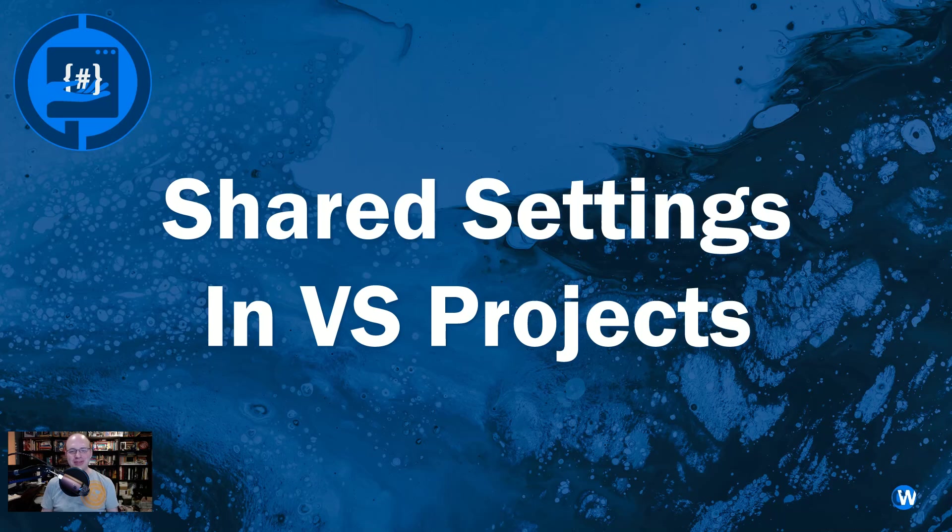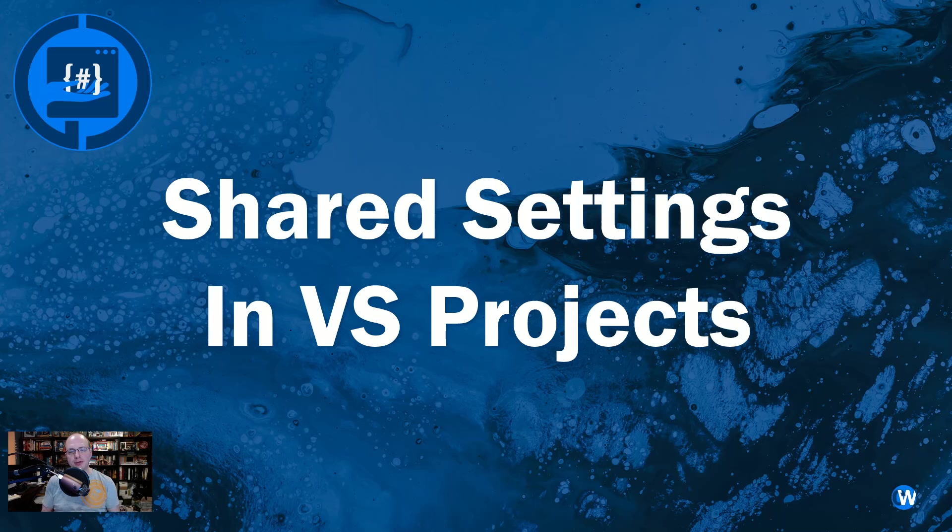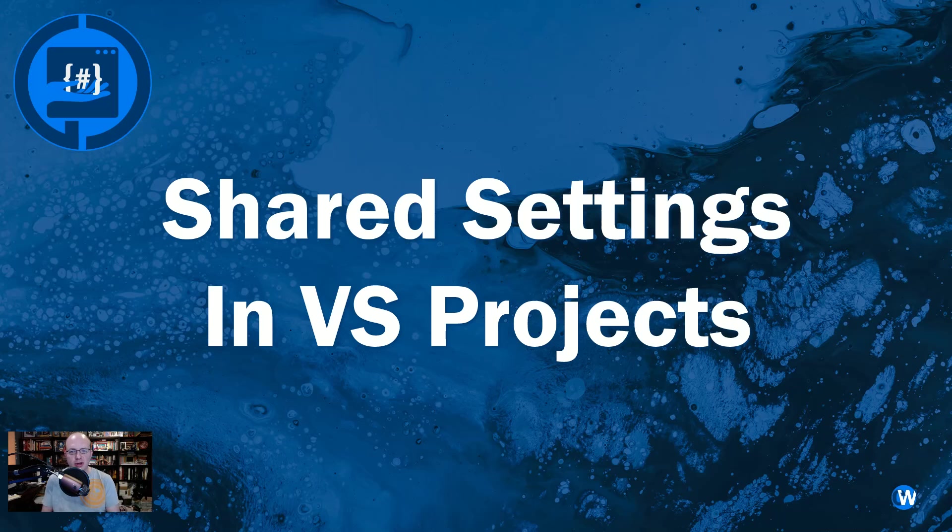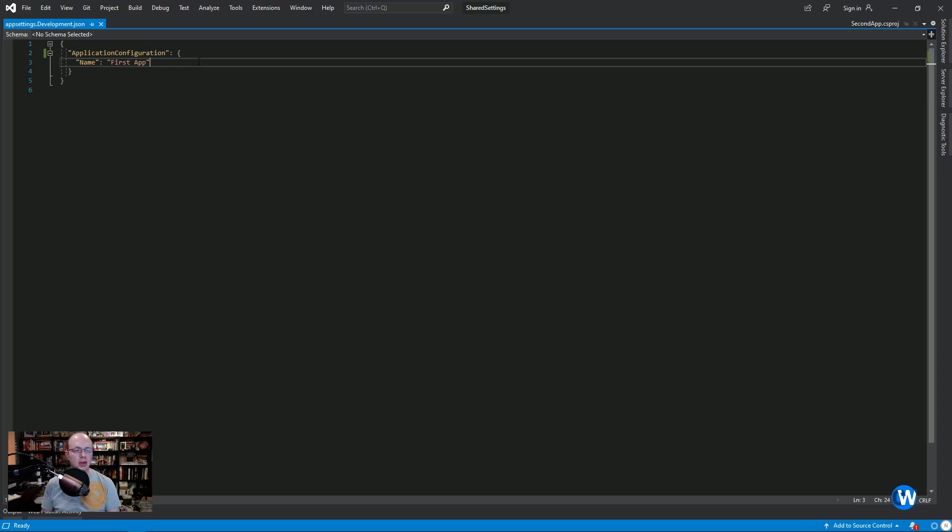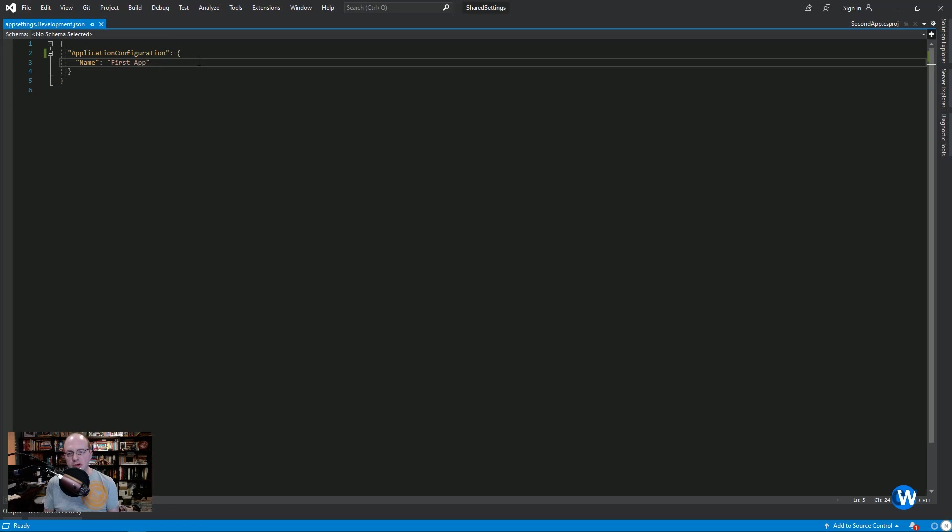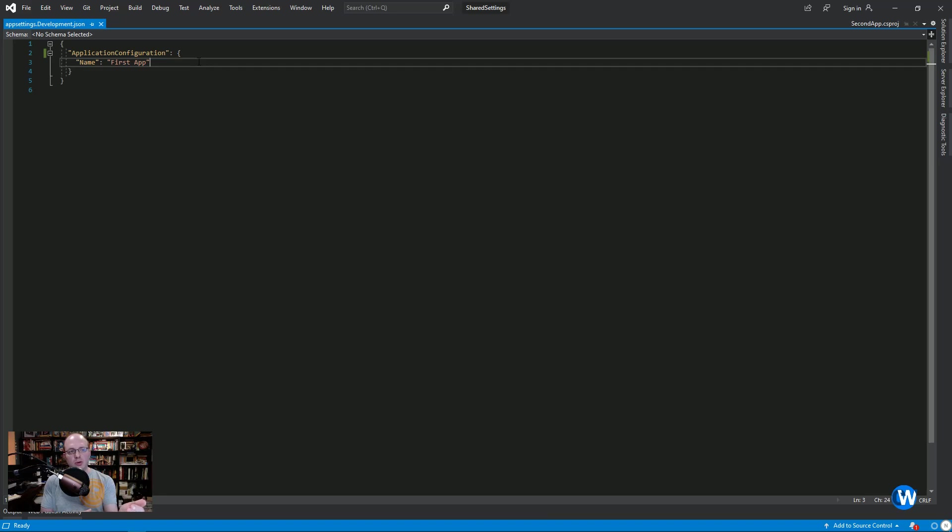Hey y'all, Caleb here. So in today's video, I want to walk through sharing settings or configuration between two or more Visual Studio projects. Visual Studio has a lot of different ways that you can manage configuration. Locally, when you install a new web app, you're going to have an app settings file.